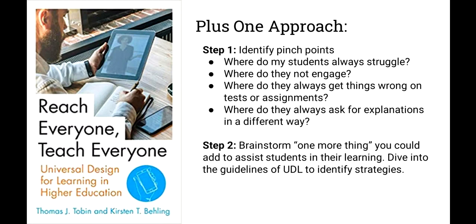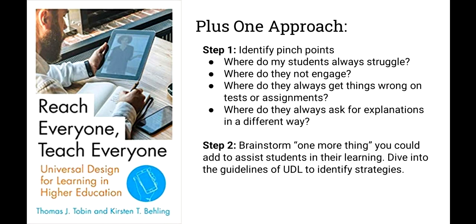So how do we apply UDL when we design or improve the design of our courses? It can be pretty overwhelming to think you have to redesign an entire course. And that's not necessarily the best approach or the best way to spend your time. The plus one approach presented in the book Reach Everyone, Teach Everyone by Thomas Tobin and Kristen Belling, suggested a better way to start applying UDL guidelines is to identify the pinch points in your course. That means consider where do your students struggle? Where do they not engage? And then consider possible barriers to their success or engagement that could be removed by using universal design for learning.